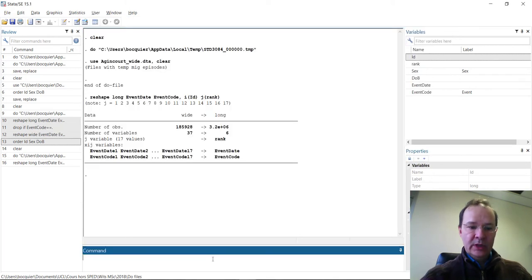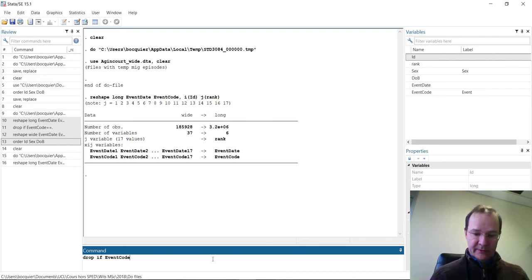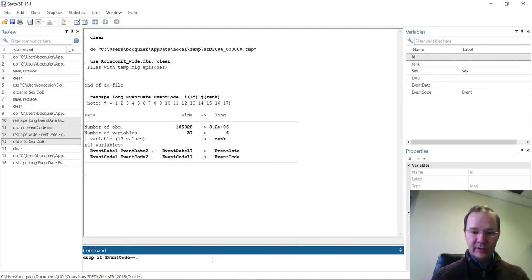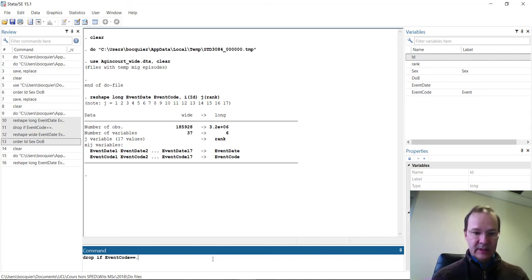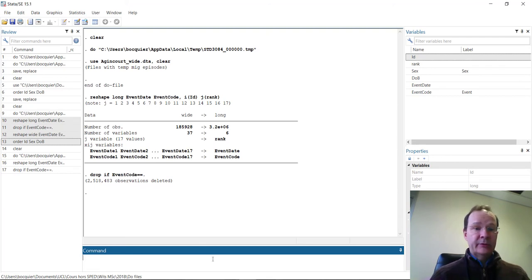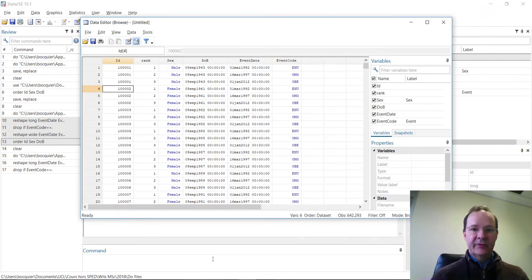So what we'll do here will be to drop these observations, that is when eventCode is missing. We could have used eventDate is missing. This is equivalent because when one is missing, the other is as well. So it deleted quite a number of useless observations.